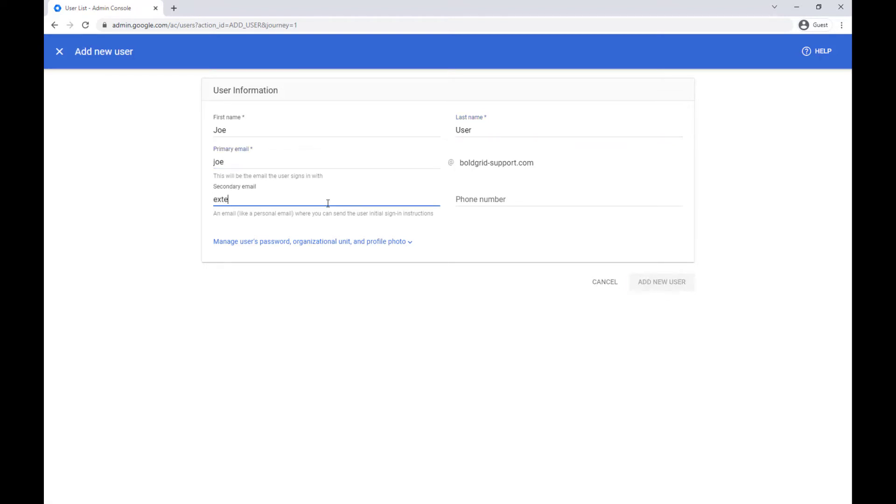You can also enter a phone number or a secondary email address which can be used if you want to recover the account.